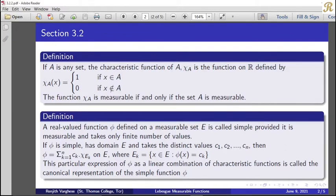We recall that chi_A is the characteristic function. Its value is 1 when x belongs to A and 0 when x does not belong to A. By the definition of measurable function, the characteristic function chi_A satisfies the definition. Hence, chi_A is measurable if and only if the set capital A is measurable.